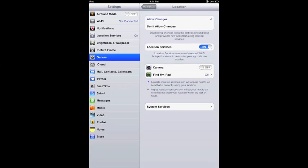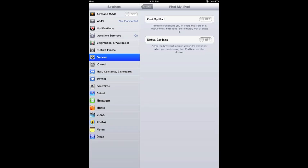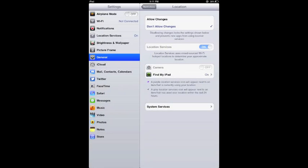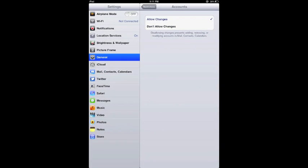Right underneath that is the location services. First things first you'd want to turn on find my iPad. It's off by default. You want to slide that switch over to make it find the iPad which will then kick up this warning and we do recommend clicking on allow. Then click on don't allow changes up at the top so students can't go in and make that change.